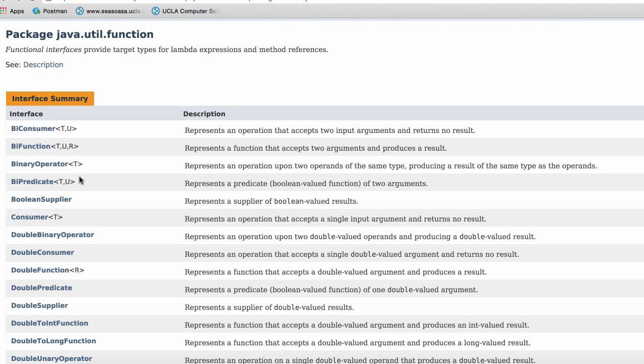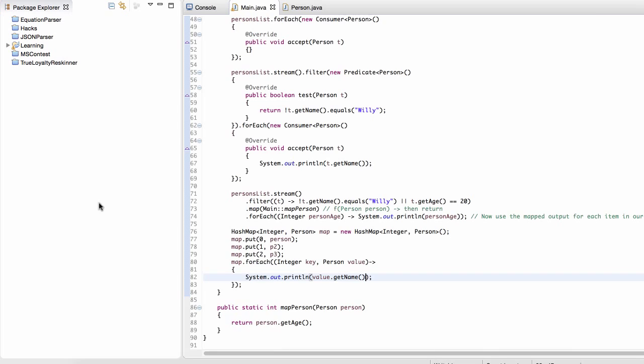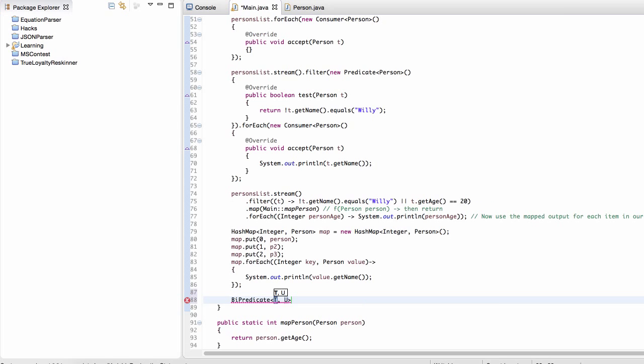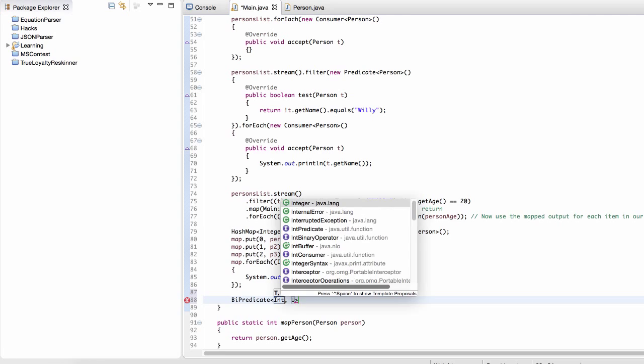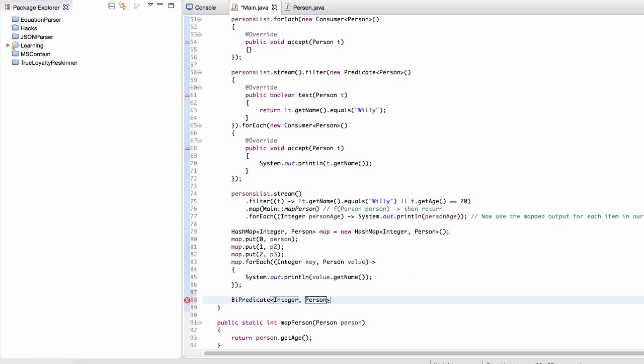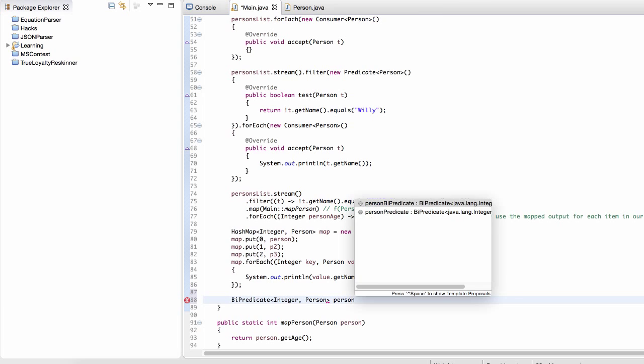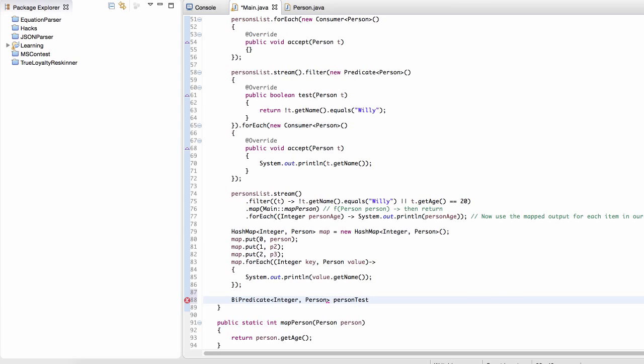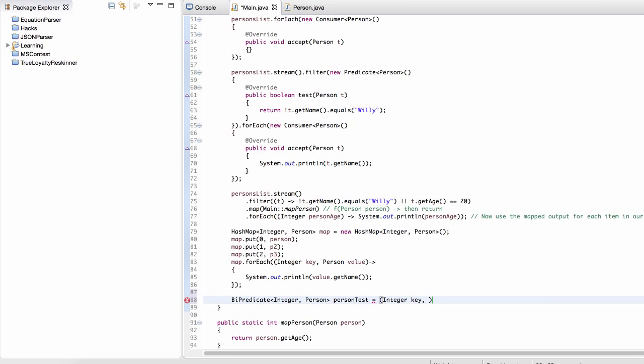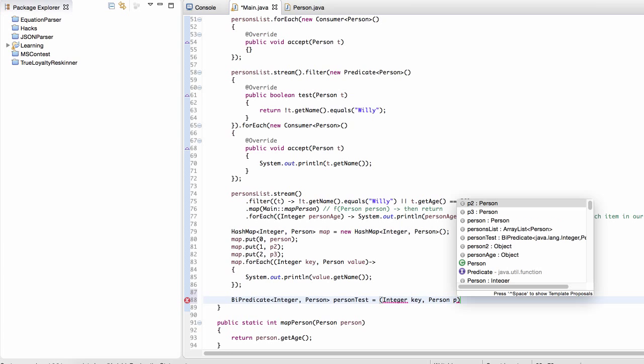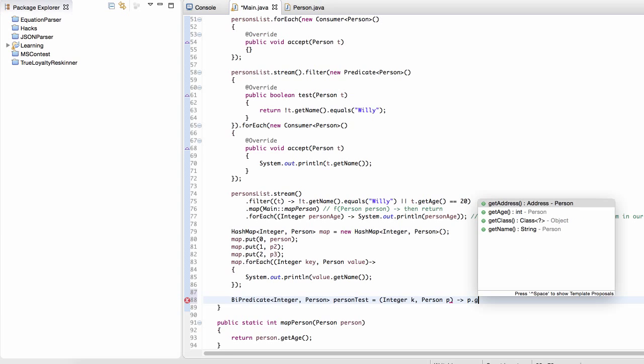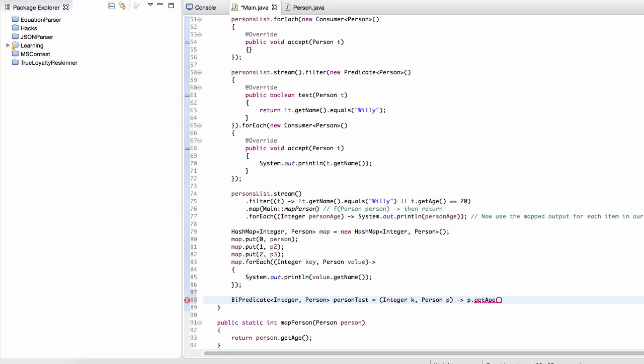Okay, so similarly, I mean, it works the same way. If we have a BiPredicate, we can do this. So what we can do is we can just first create a predicate that takes in an Integer, and then it also takes in a Person. And then let's just call this personTest. And then what we can say is that this predicate is going to, let me just write it down here. It's going to take the person's age. And if the person is less than 50, and the key is less than one, then we're going to return true. And that's it.